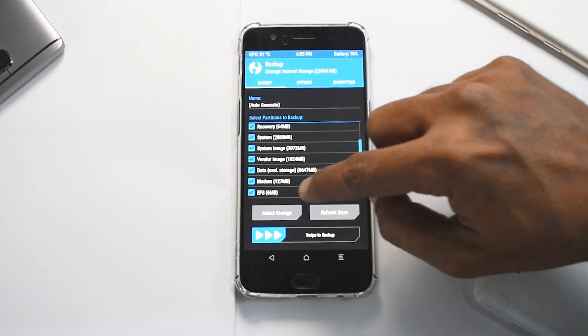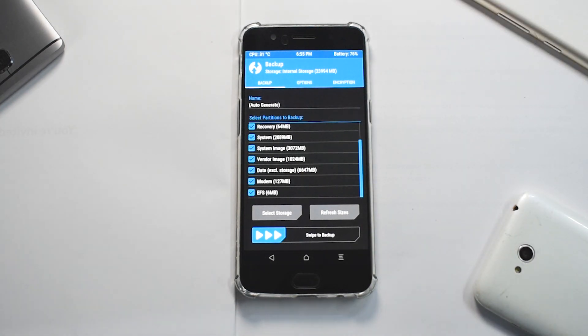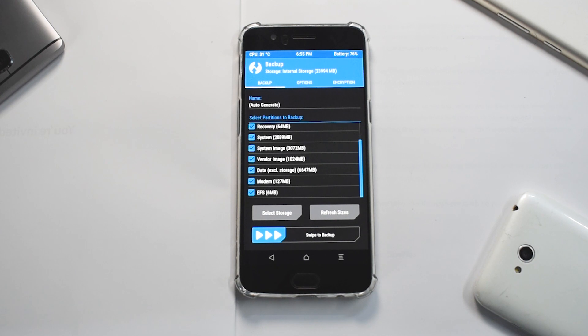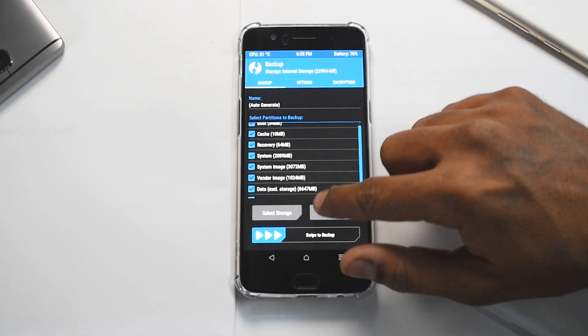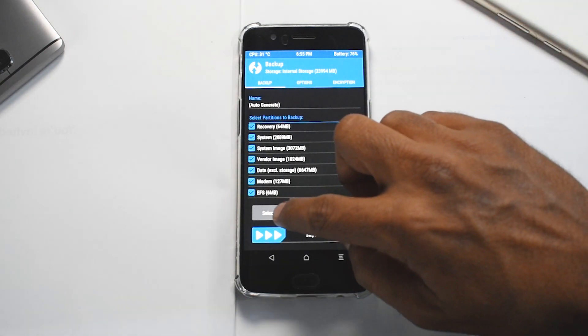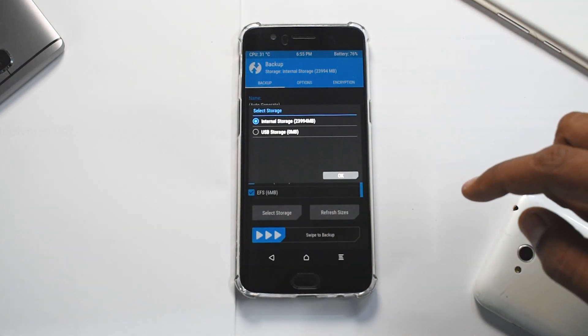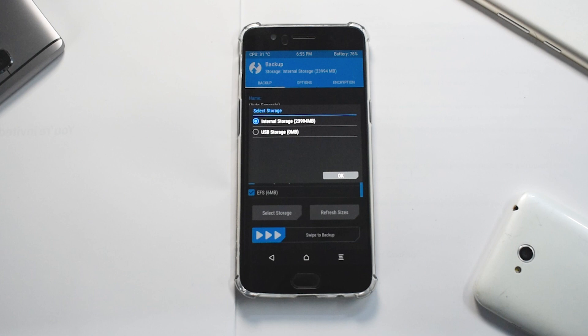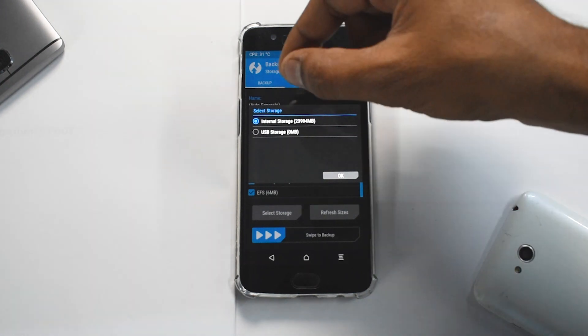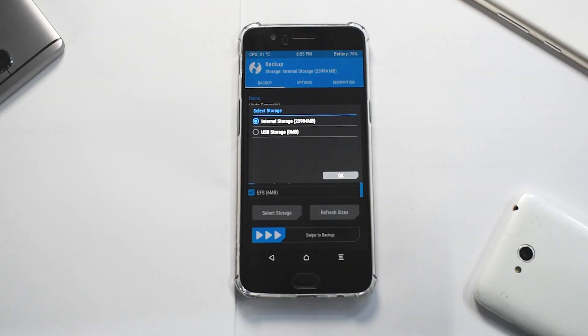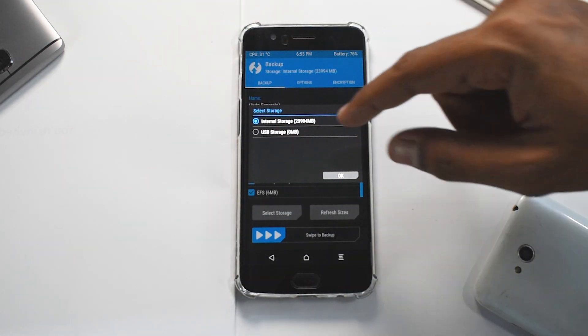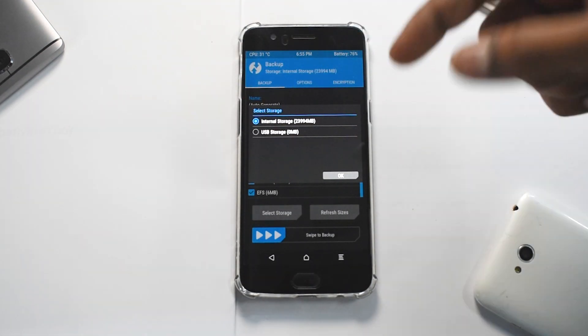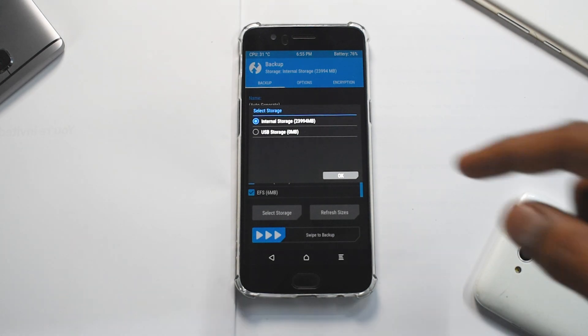But the main partition here is EFS. Now EFS actually contains all the information about your MAC address, your IMEI information, serial number. So if you mess up this partition, you will end up with a phone which doesn't catch on network and doesn't have IMEI. Now once you select all these, that means these are highlighted, then you have the option of select storage. You can choose to backup on the internal storage. If you don't have space and if you have a phone which allows you to use a memory card or an SD card, you can choose to use the SD card. Or in this case, as this phone doesn't have an SD card slot, you can use a pen drive, that is a flash drive using USB storage.